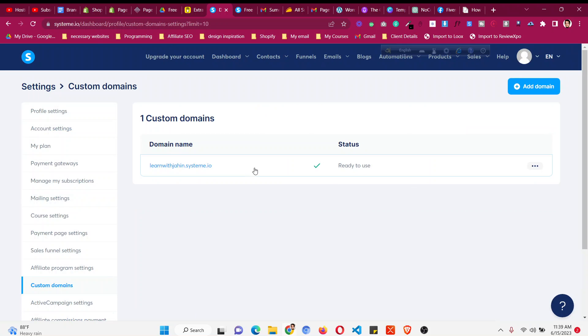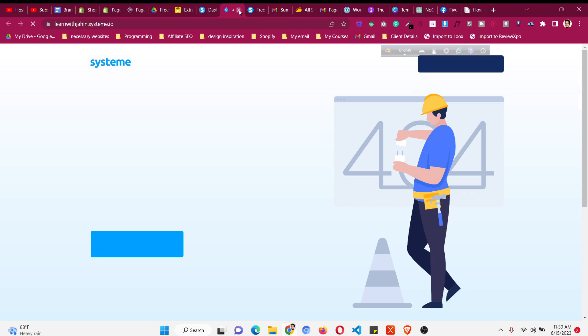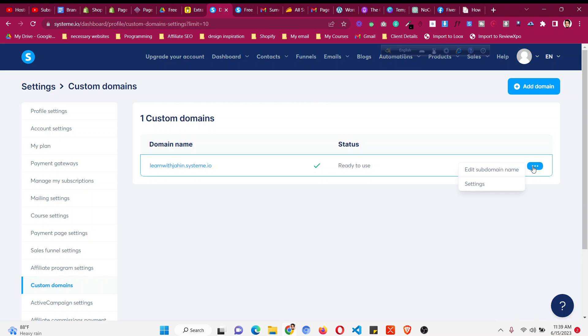And then you will find all the domains that you are using. Currently we don't have any custom domain, you are using that default domain that system.io provides. So this is the domain that you are using. So click on these three dots, click on settings.